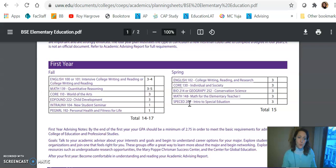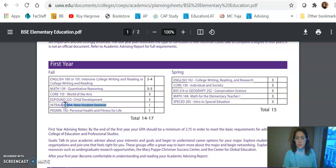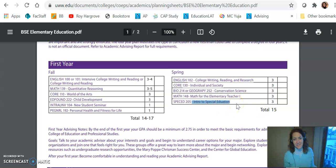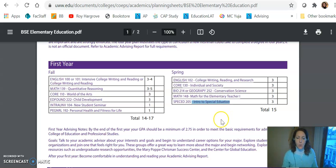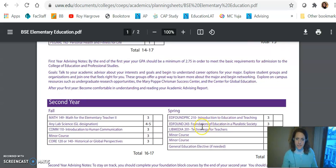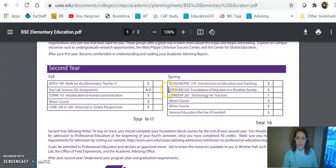There are other cases where you're not going to find a match — like maybe the New Student Seminar or Intro to Special Education. We don't currently have that class at Madison College so you'll have to wait and take it at Whitewater. So now you're probably asking yourself: how do I know if there's a match? Let's go down and look for a class — for example Ed Found 243, Foundations for Education in a Pluralistic Society. I actually talked to you about this one but we're going to use it as our example.